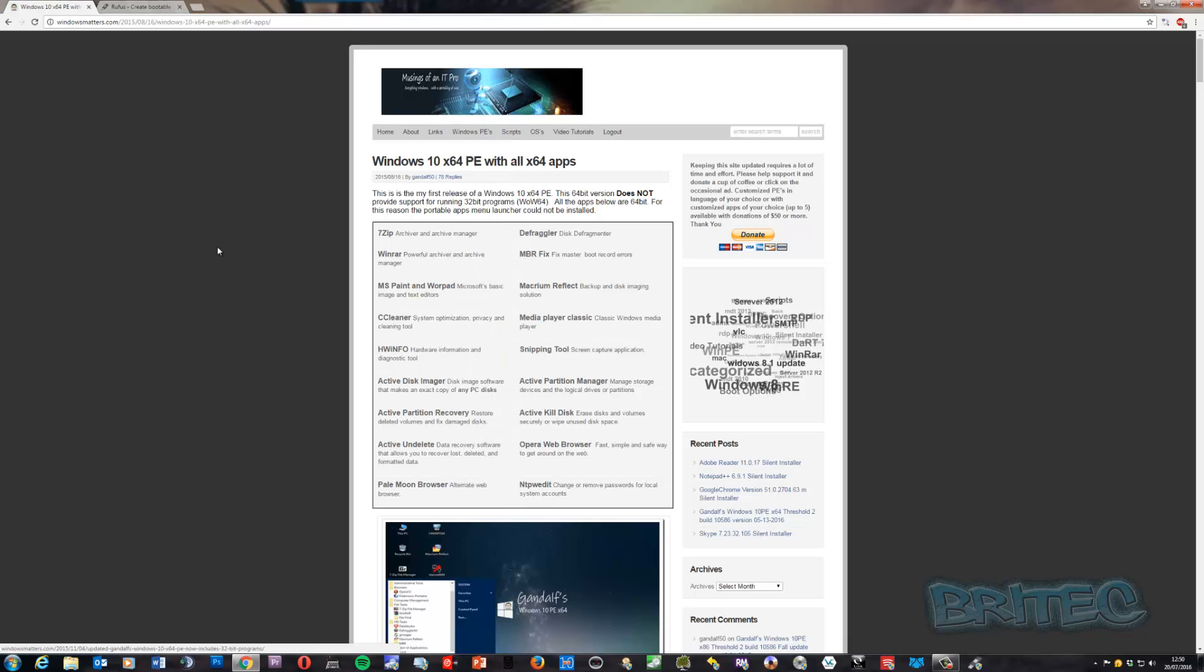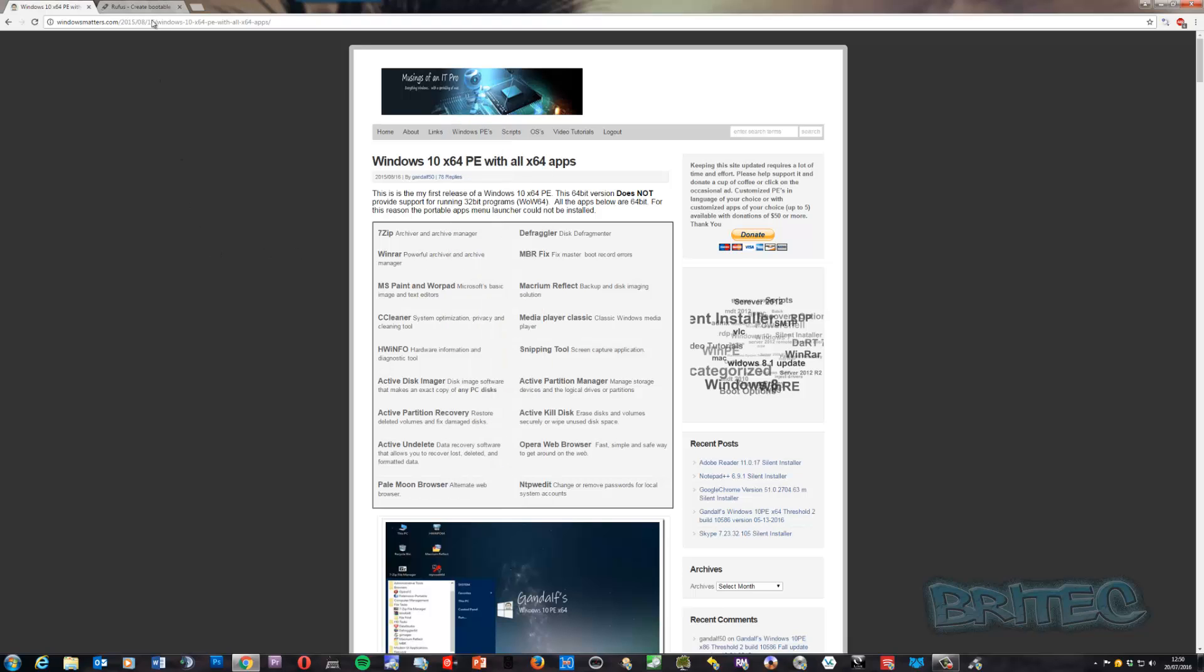Once you've got that downloaded, we're going to be using Rufus. You can come down to Rufus here and download the portable version if you wish, or the installation version. Once you've got that, you're pretty much good to go.